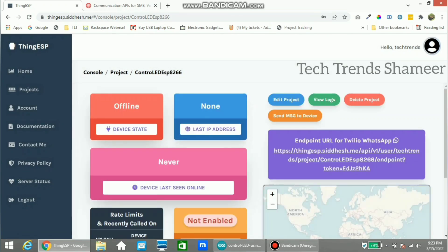You can see the device is showing offline. Also note this URL from the ThingESP website.